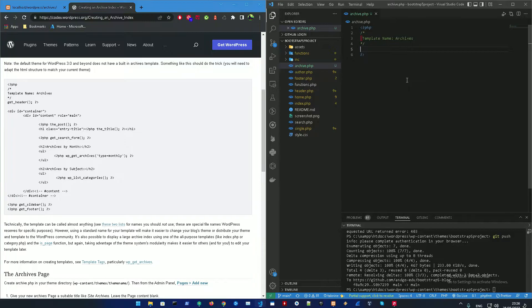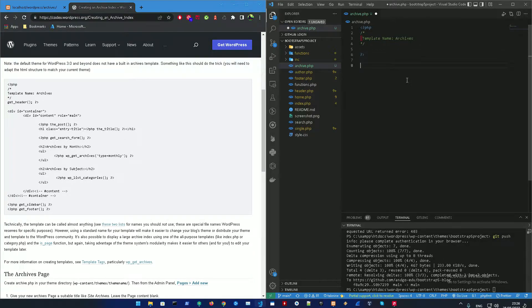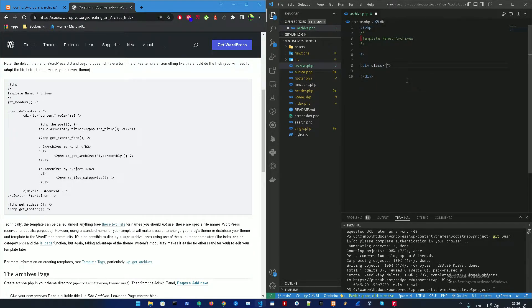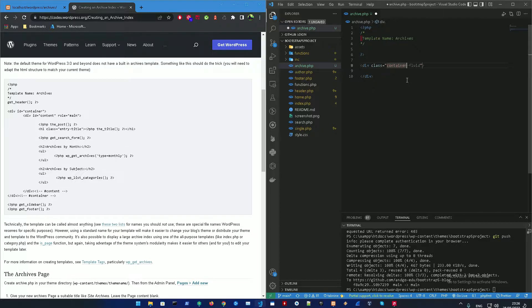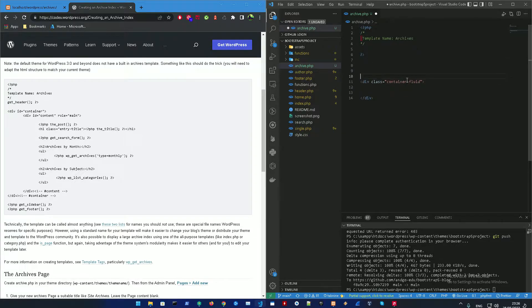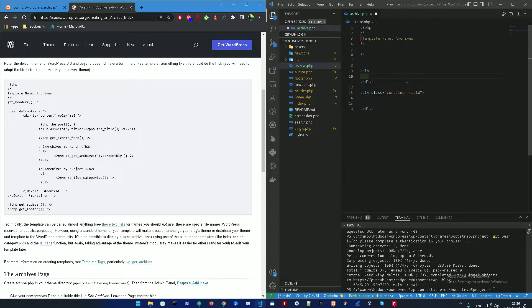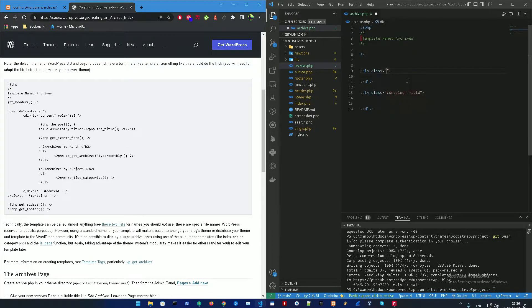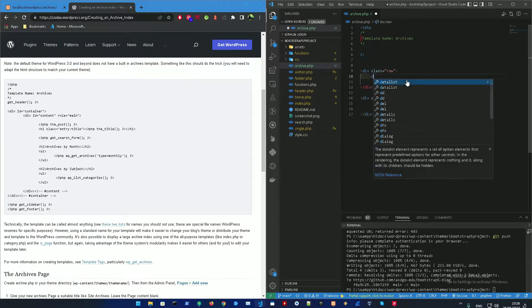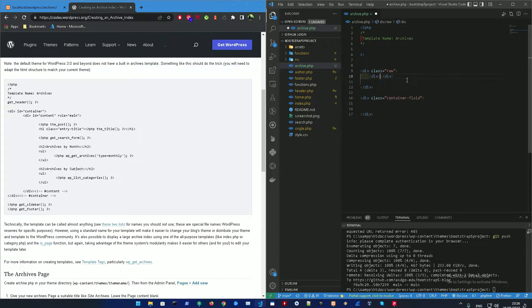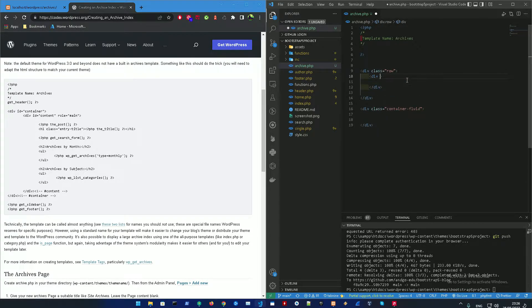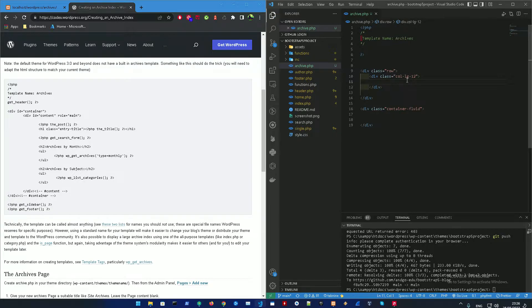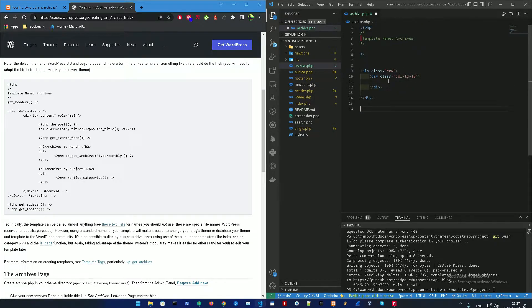So first off, let's just set off a container. That's a bootstrap 5 container. Let's make a container fluid. Let's also add a grid system. So let's add a row. And inside it, let's add another div. That's going to be class of column large 12.